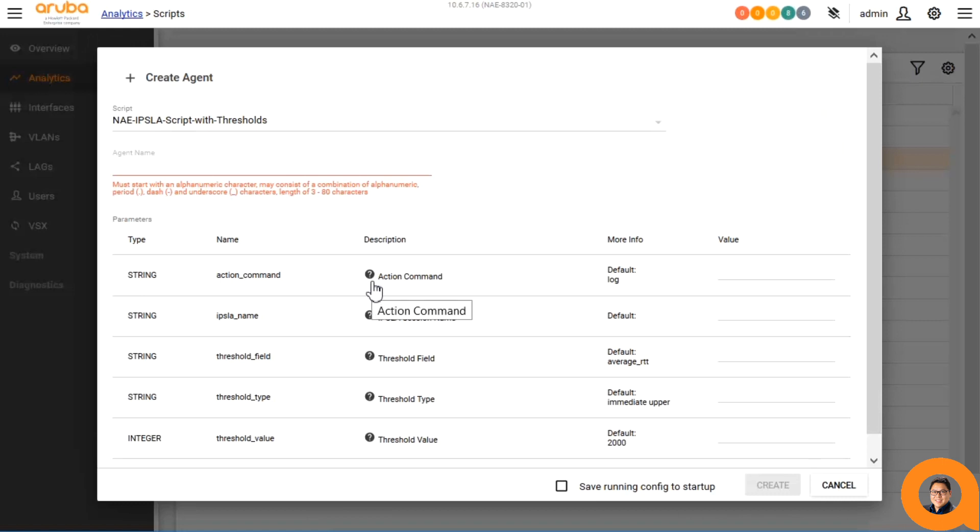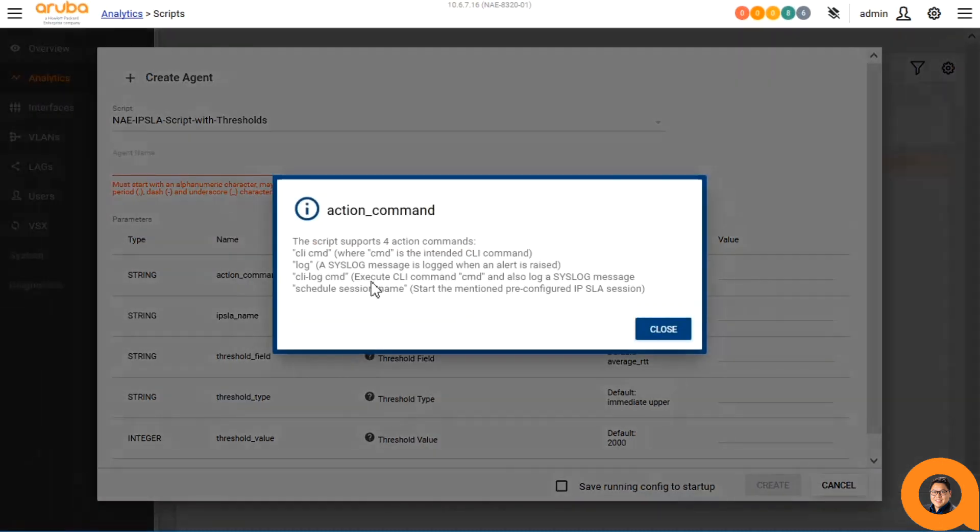For the action command parameter, when an agent creates an alert, you can make the script run a CLI command, create a syslog message, run both the CLI command and create a syslog message, or you can schedule another IPSLA session to start. I'll leave this at the default log for now.